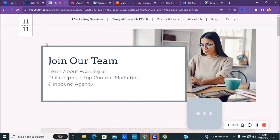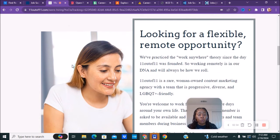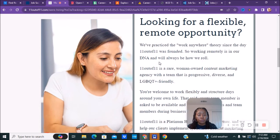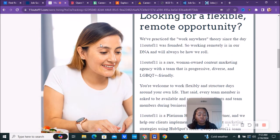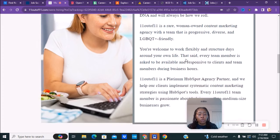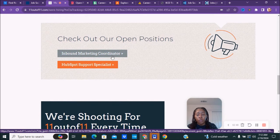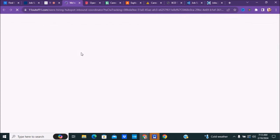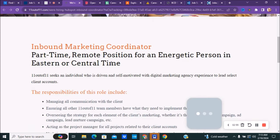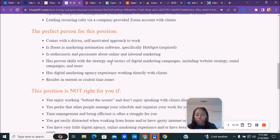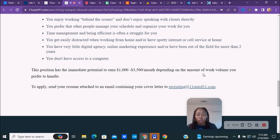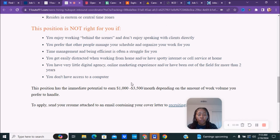The next company we have is called 11outof11.com. You can scroll down where it says looking for flexibility, remote opportunity. We've practiced the work anywhere theory since the day 11 out of 11 was founded, so working remotely is in our DNA and will always be how we roll. The two positions they have available are an inbound marketing coordinator and a HubSpot support specialist. Depending on whichever one you're interested in, you can see what the job entails and the different responsibilities. The position has immediate potential to earn about $1,000 to $3,500 monthly depending on the amount of work volume you prefer.